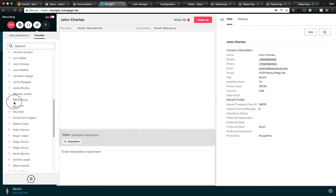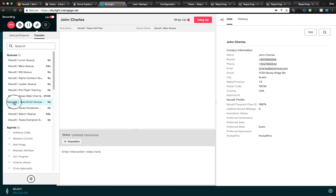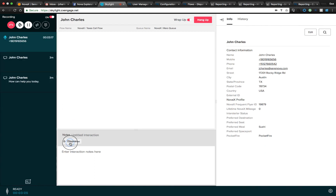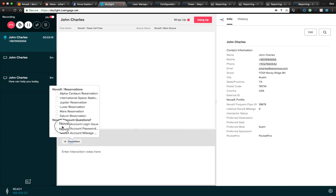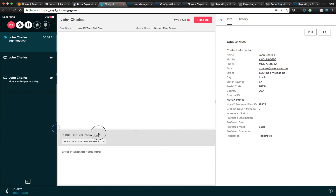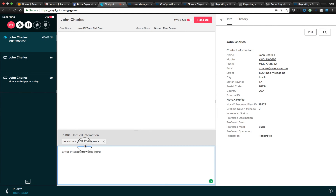Just like we saw with the textual channels, we can disposition any of the interactions. We can select a nested disposition and then add any interaction note to that interaction as well.